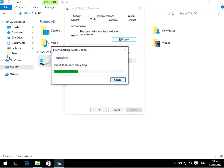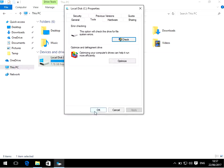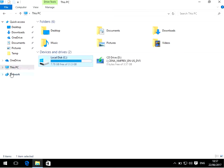You might need to reboot because sometimes it keeps a lock on the file. Just reboot after this has run and then try and access the folder - it should be fine.